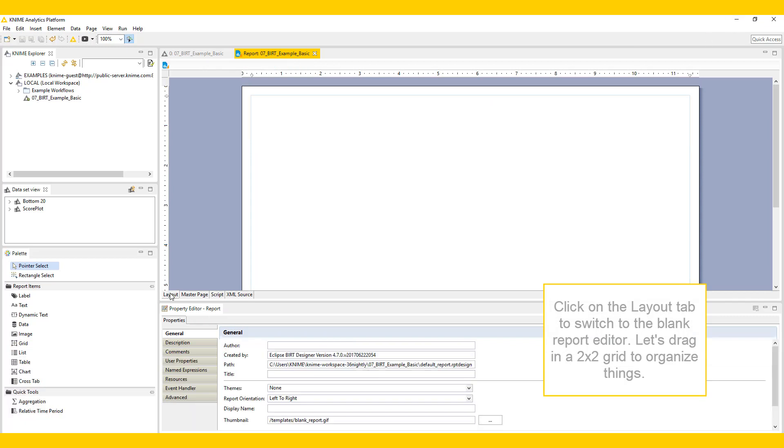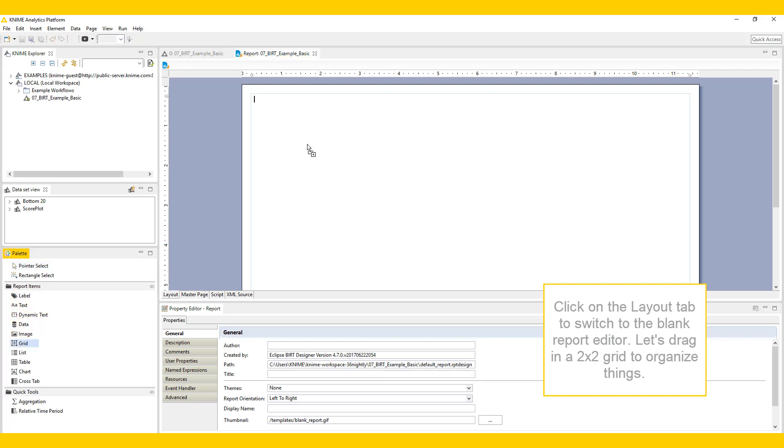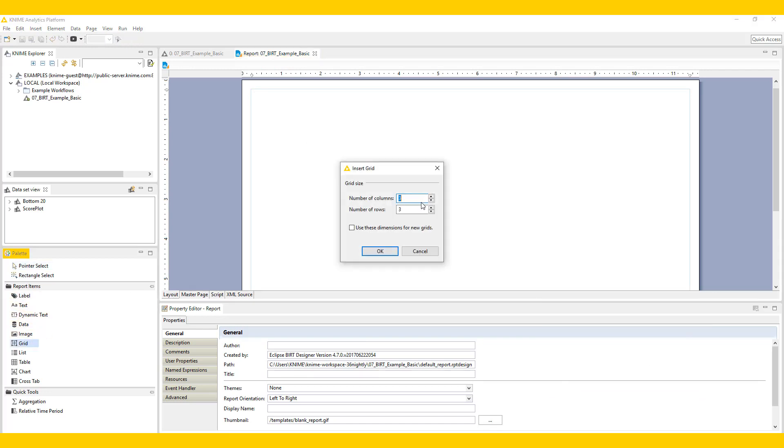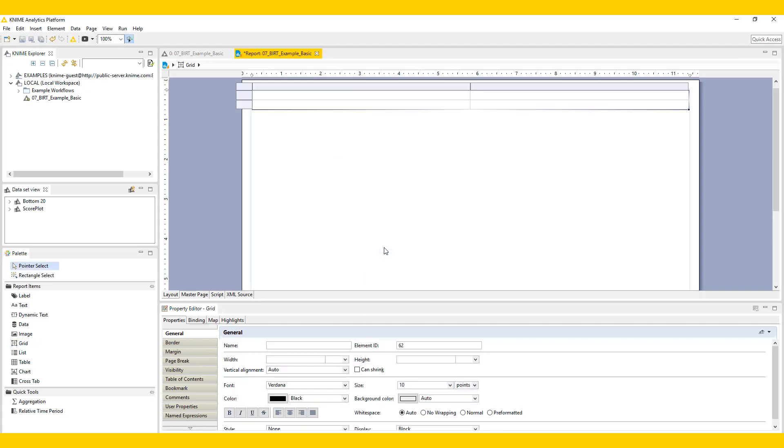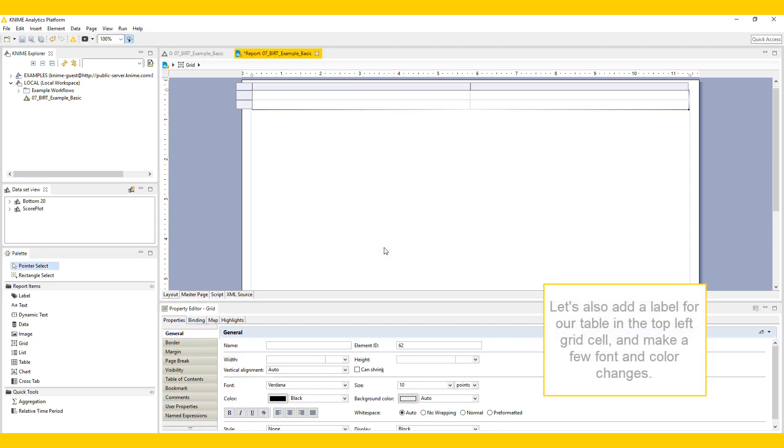Let's drag in a 2x2 grid to organize things. Let's also add a label for our table in the top left grid cell and make a few font and color changes.